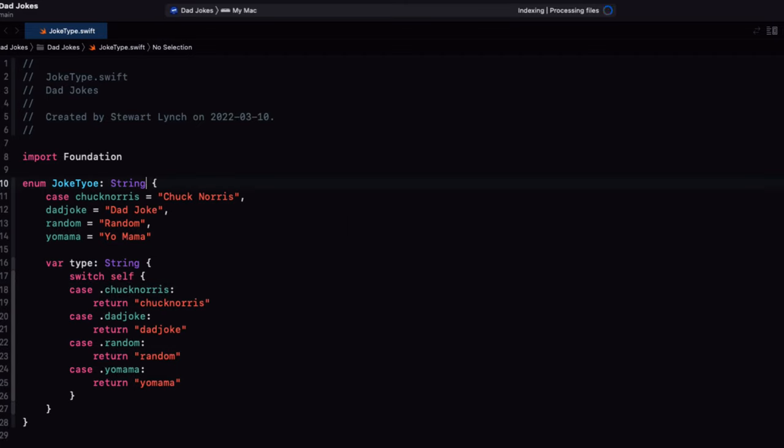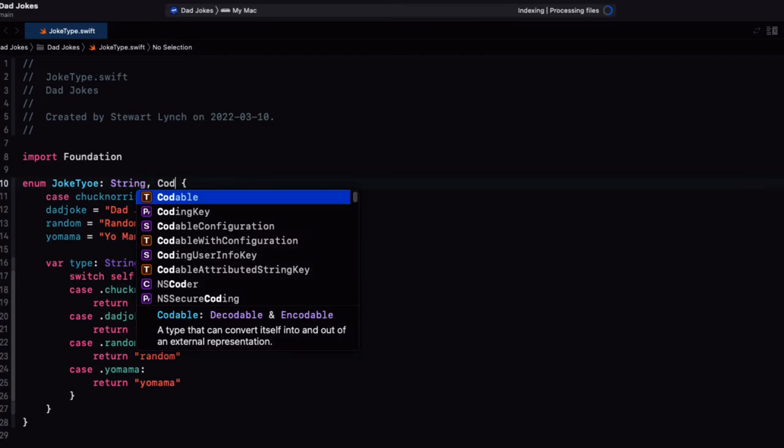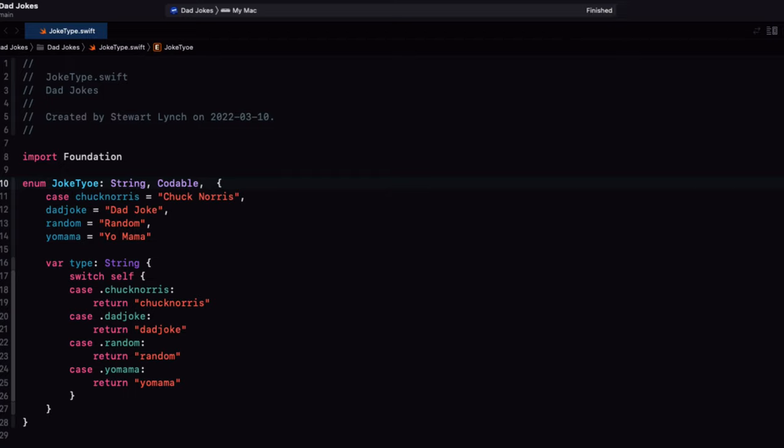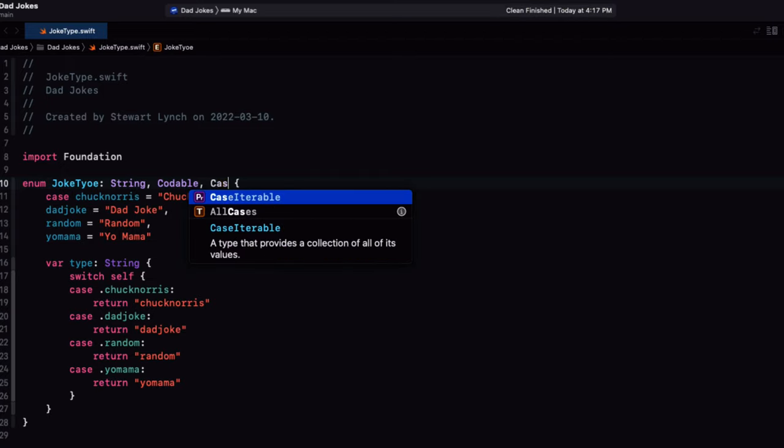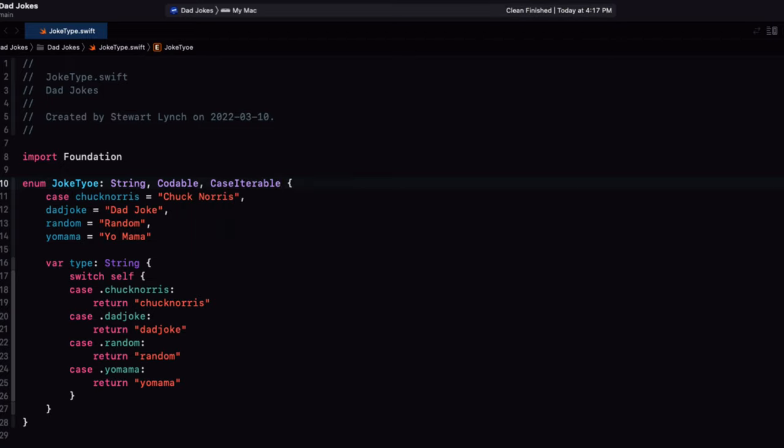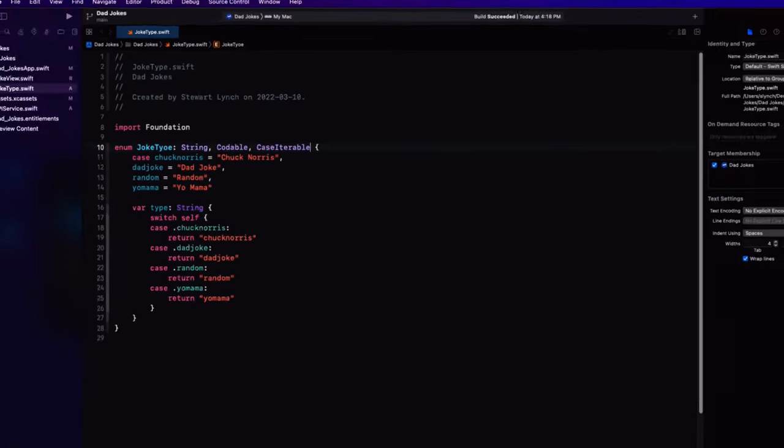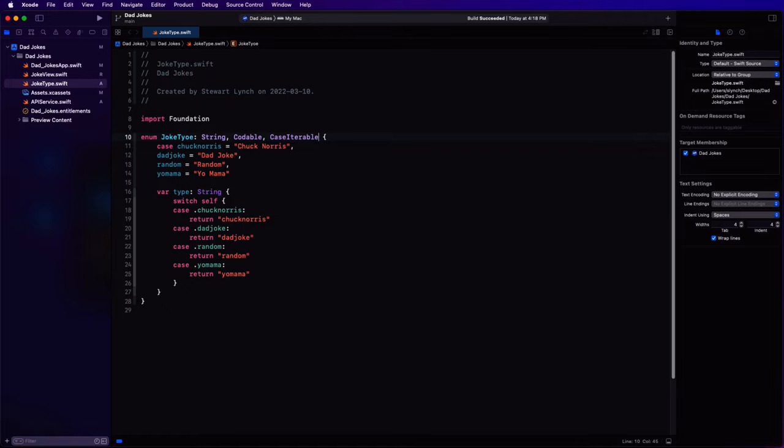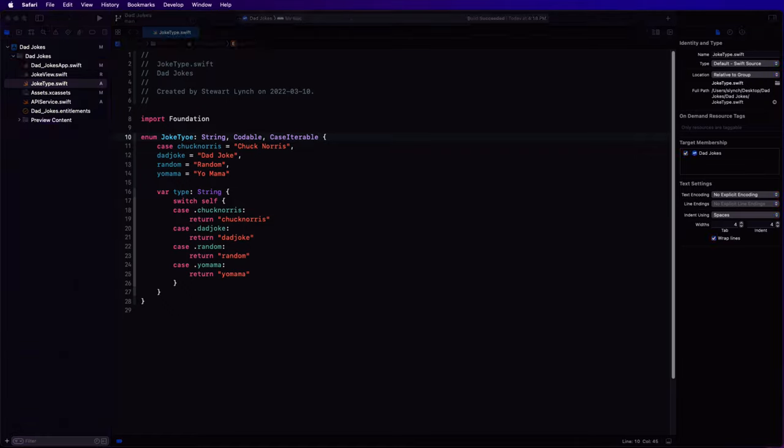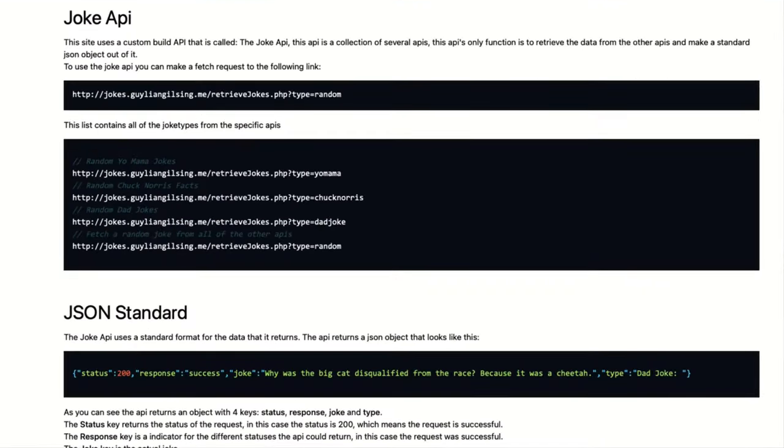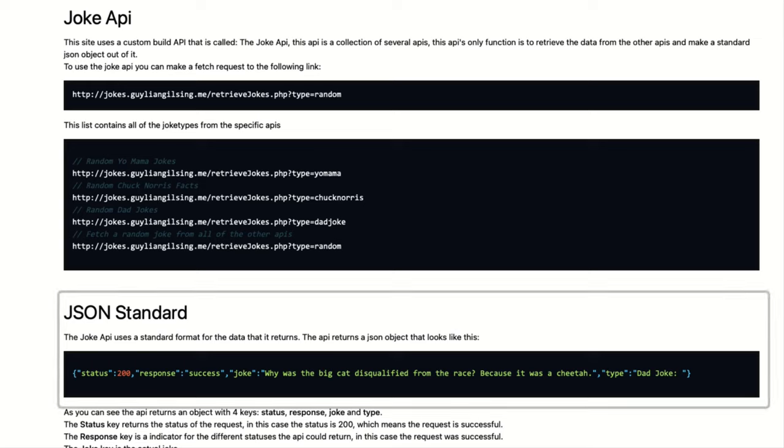Also, because we'll be decoding from the API, we'll need to make the enum conform to codable. And I'm also going to be looping through each case to create four buttons. So I'll make it case iterable as well.